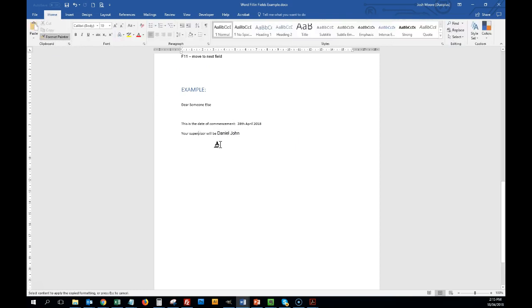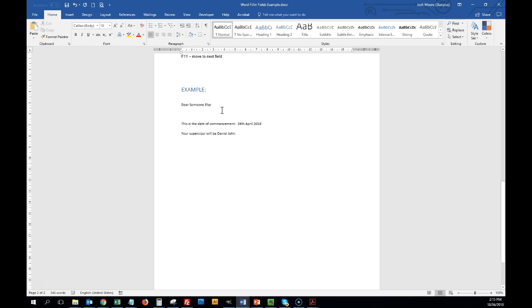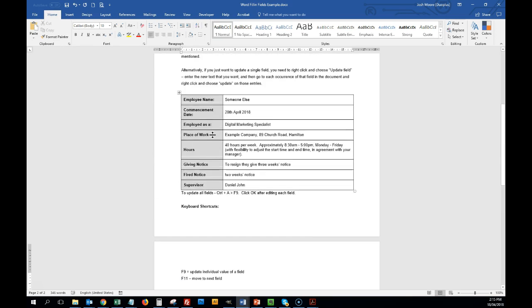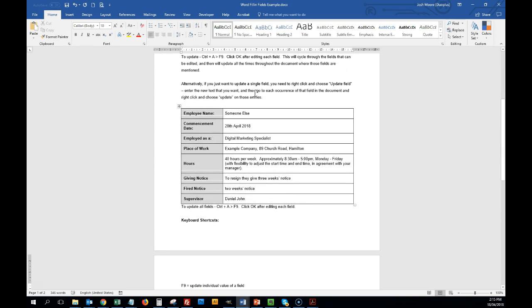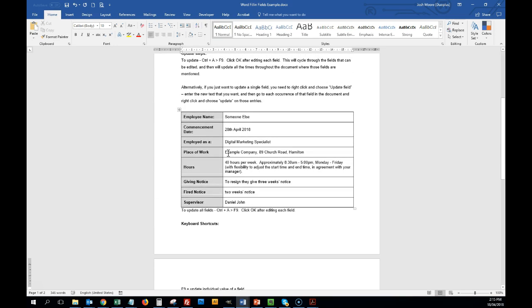So I'm going to use my format painter, and make it the same. We're going to do a full stop after there. And now, so that's how we do the setup. Now when it comes to actually editing it.